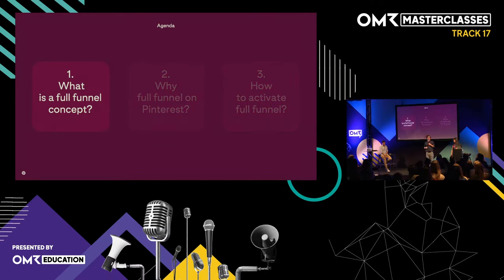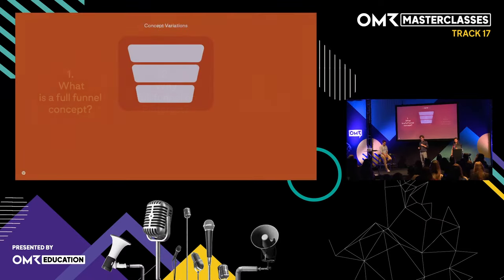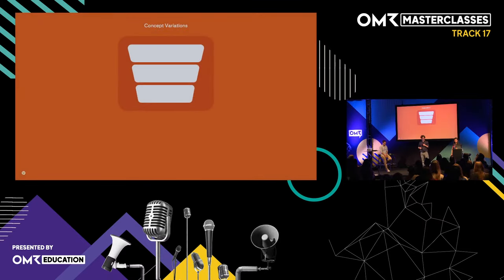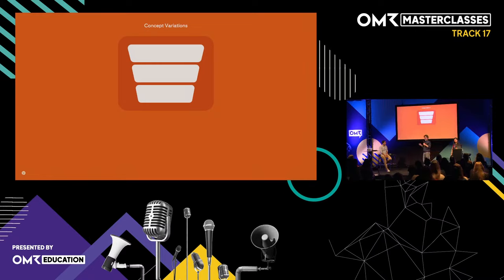Let's start with the what. We at Pinterest deeply care about the full funnel because it's essentially what helps our partners getting the most out of our platform, and it's also what our data tells us. Going one step back — full funnel. Probably nobody in this room has never heard about the term in their professional career. It's such an omnipresent concept and it comes in unlimited flavors.